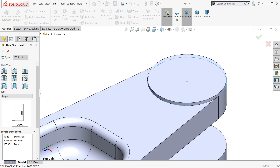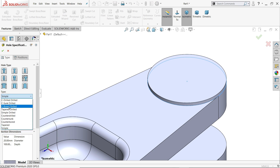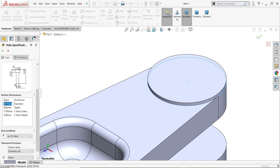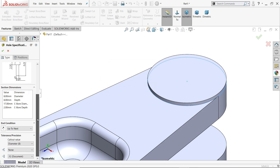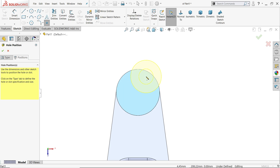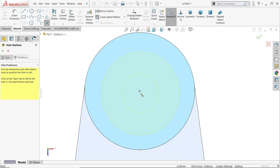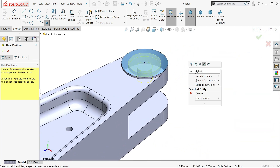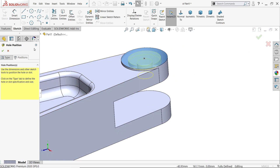Activate hole wizard, choose legacy hole, counter bore. Inside diameter 8, for depth I'll choose end condition — keep next — so it will cut only this flange. 17mm bore diameter and 2mm depth. Position: select this face, keep cursor and find the origin point or center point — say okay.